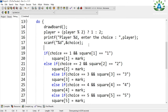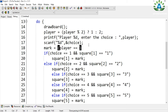Now let me set the mark. Using a ternary operator: if player equals 1, the mark will be 'X'; otherwise, the mark will be 'O'. We need to change the mark for player 1 and player 2 accordingly, so the ternary operator handles that.